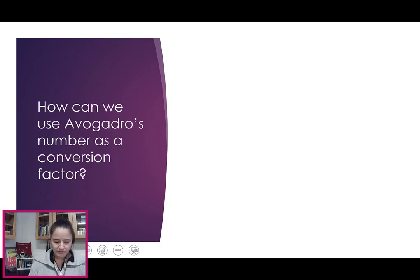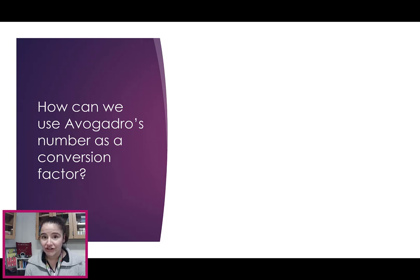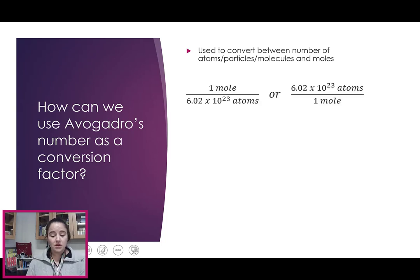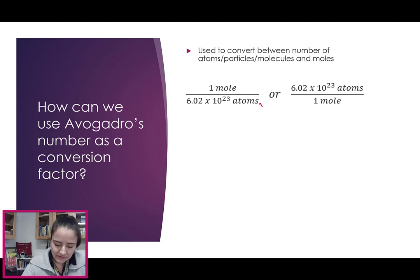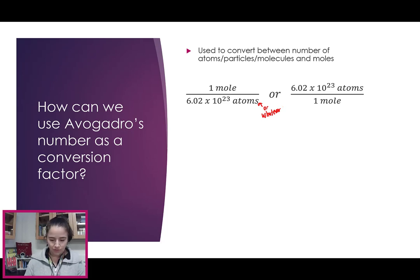How do we use Avogadro's number as a conversion factor? We use it to convert between number of atoms, particles, or molecules, and moles. When we're setting it up using dimensional analysis, it'll either be 1 mole over 6.02×10²³ atoms, or the 6.02×10²³ atoms over 1 mole.